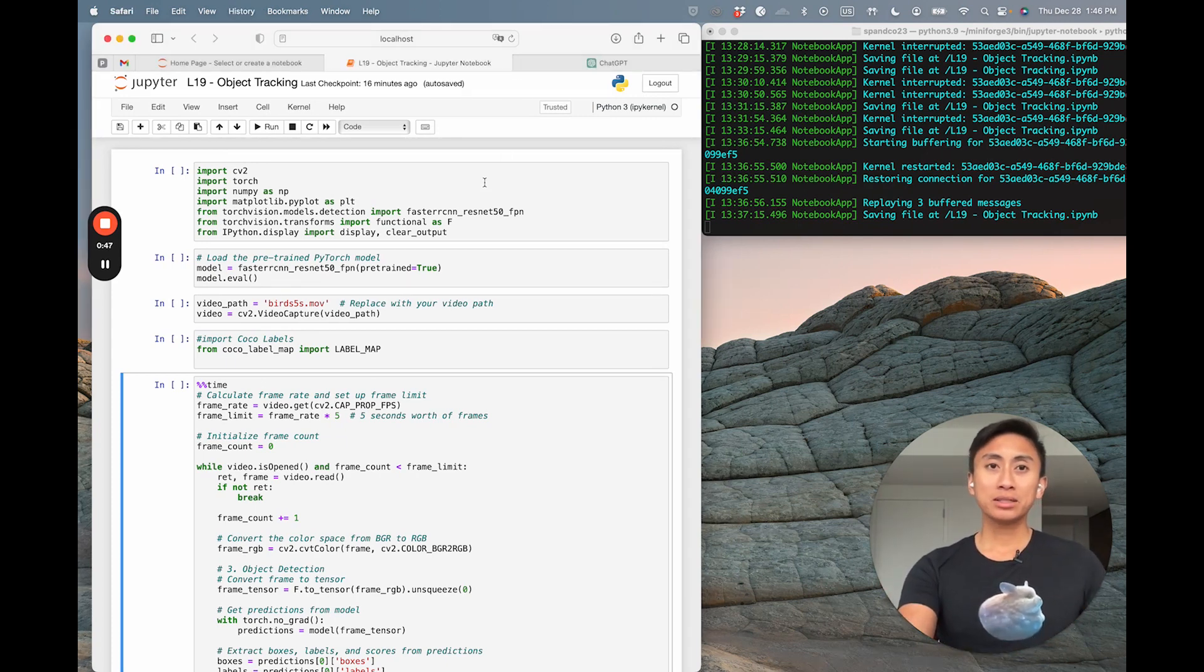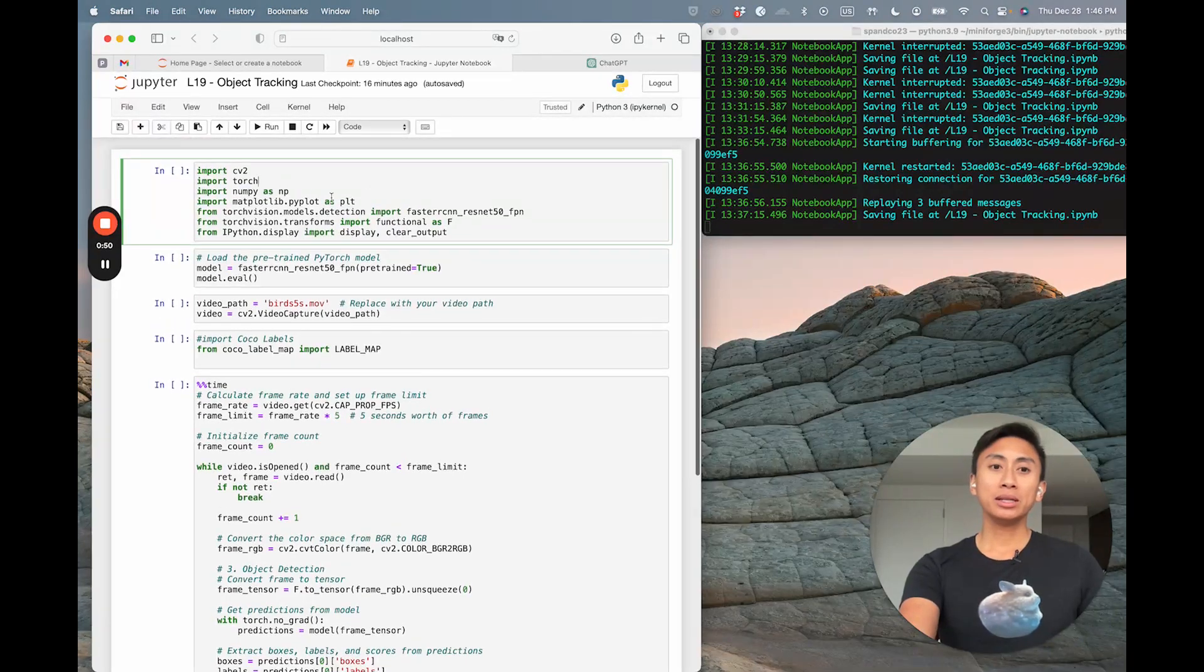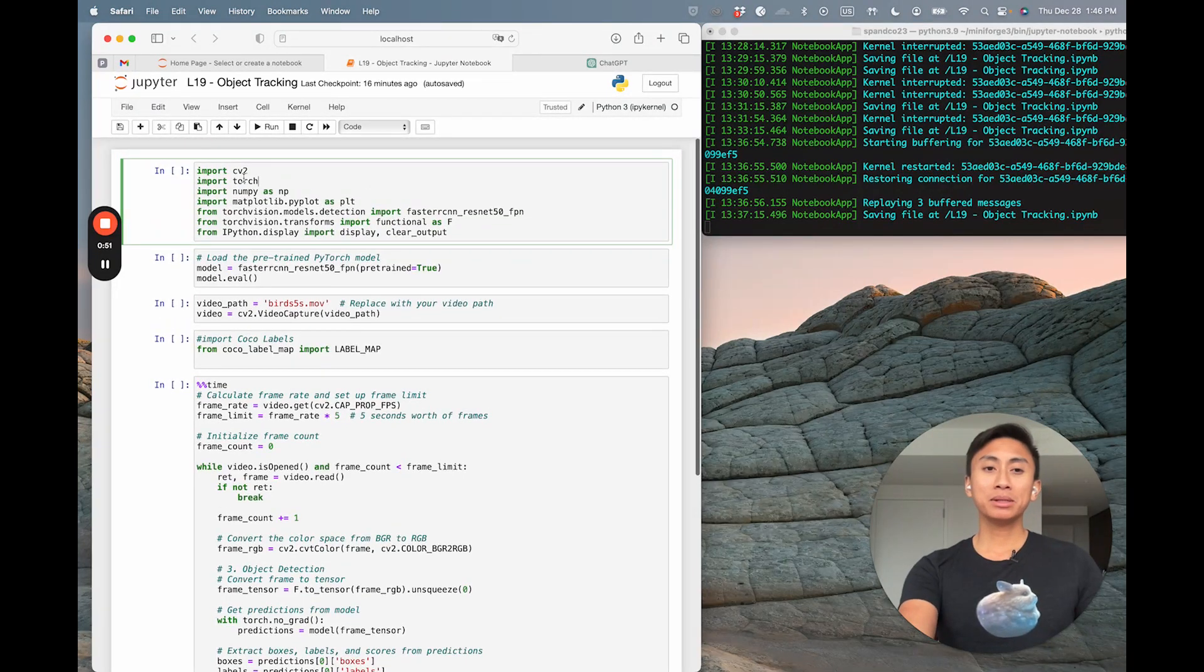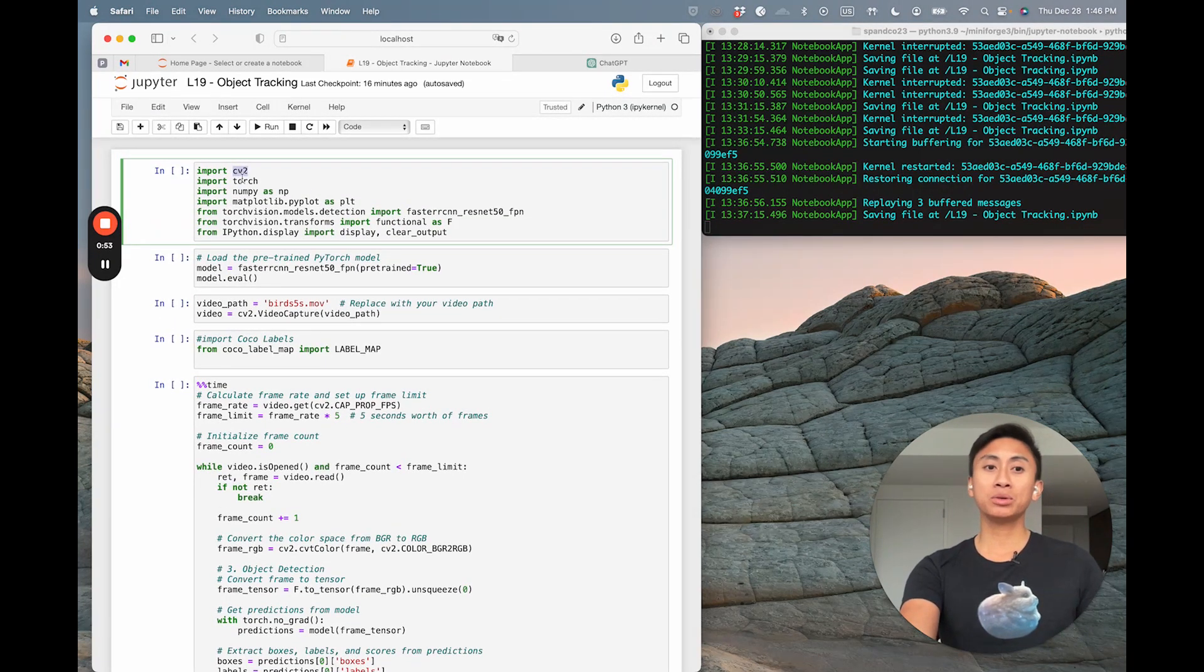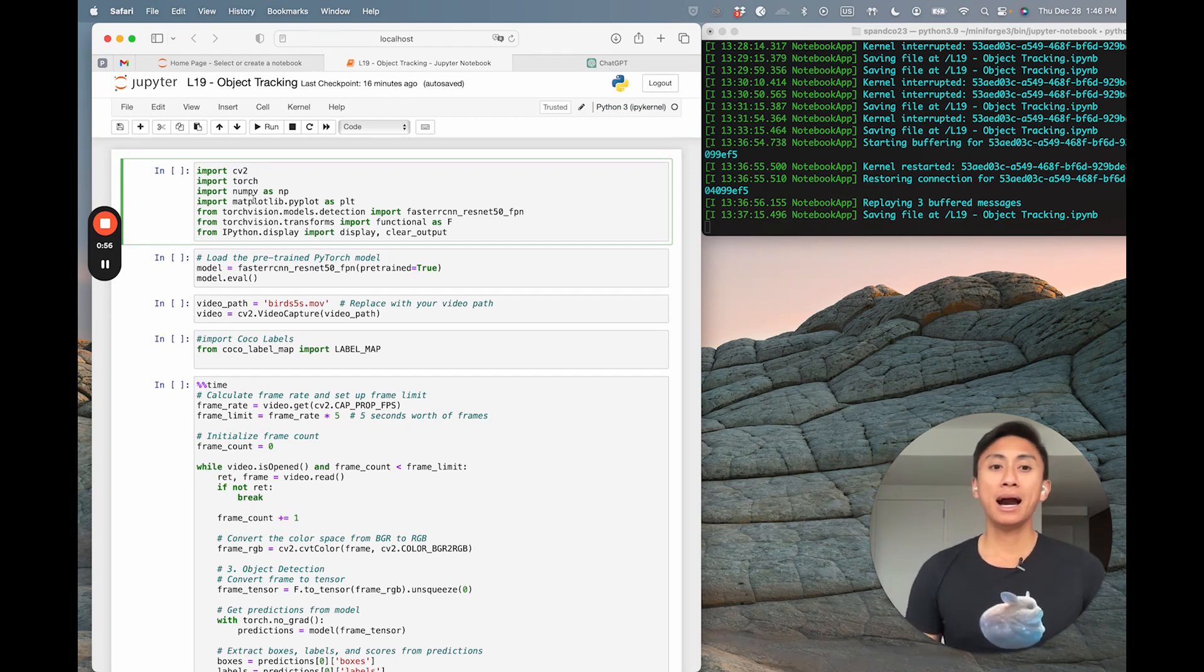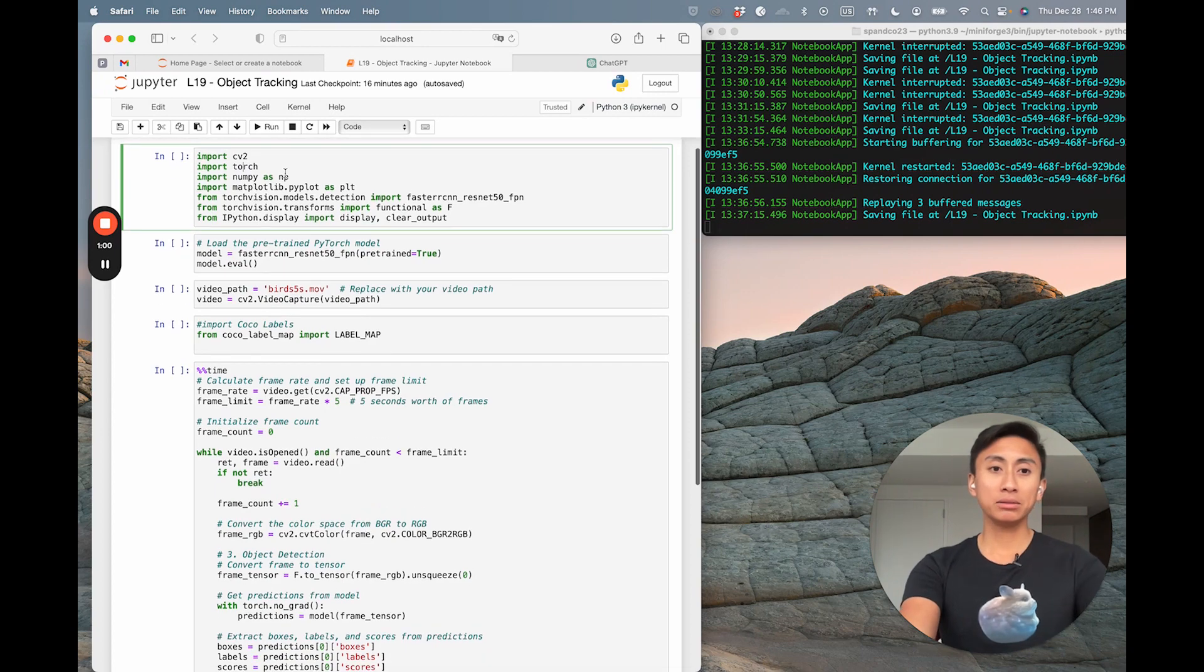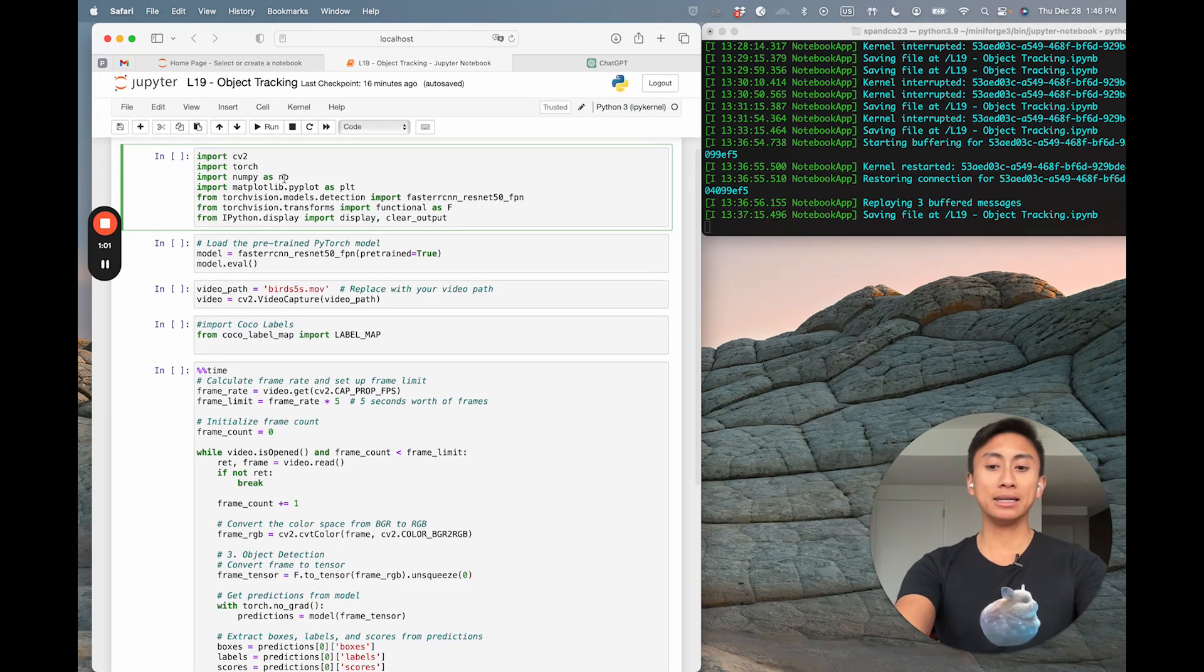First, let's set up our detective toolkit. You'll need, as you can see below, the cv2 library, torch, numpy, and matplotlib, as well as a few other libraries. So follow along as I install them.